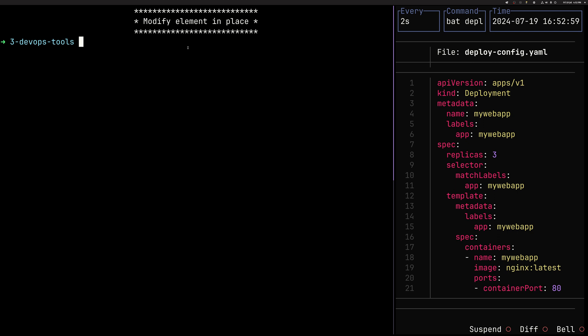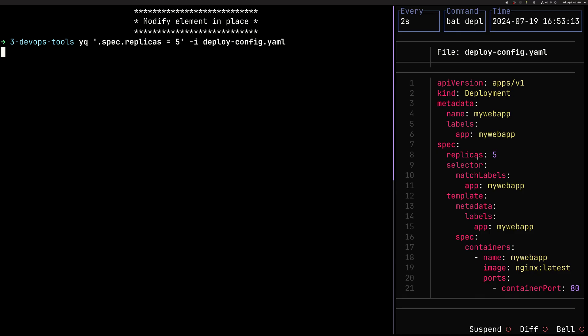We've seen how to select things. Let's modify something. So I can go drill down to replicas. So again, spec replicas, and I can change this value to five, simply putting here an equal operator. Once I do this, you can see that the value changed from three to five.